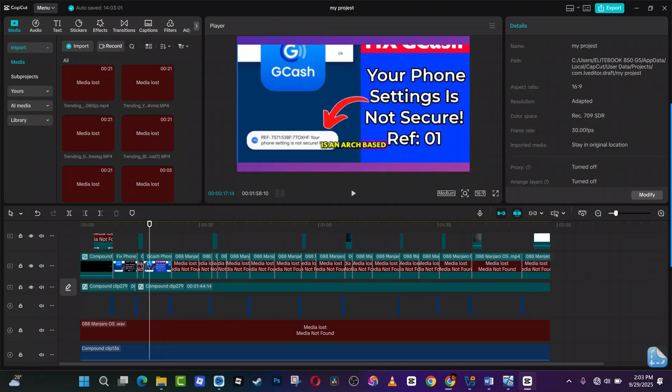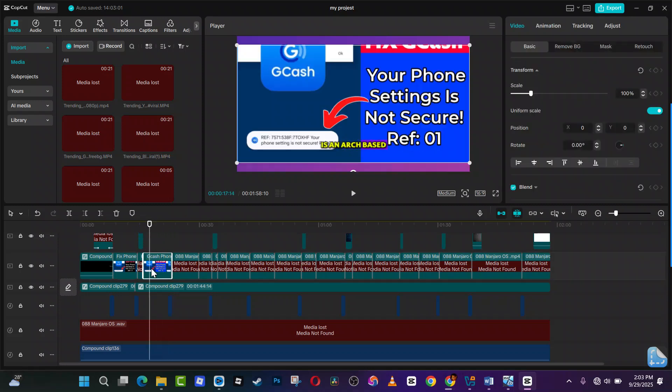It is the main footage of the video. That's it guys on how to save project as template in CapCut PC. Be sure to like and subscribe.